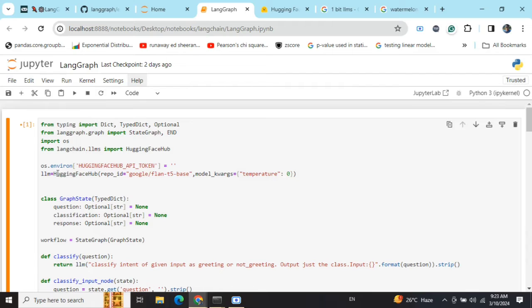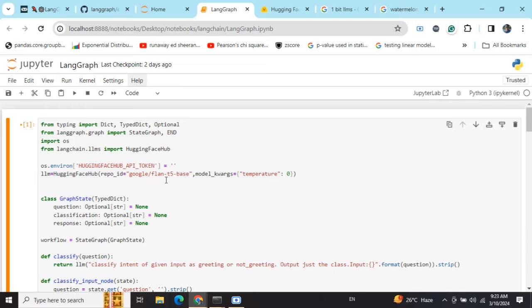First, I would be loading an LLM. This LLM I am using from the Hugging Face API token, that is FLAN-T5 Base, just for demonstration purposes. You can use OpenAI model also, you can use Ollama also that I will be discussing soon.